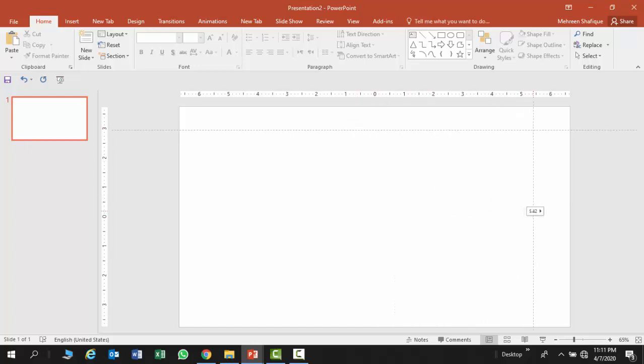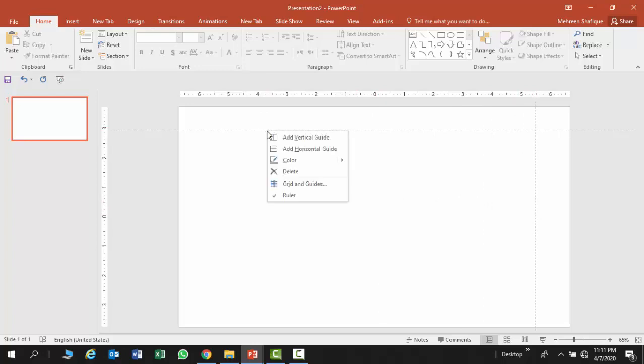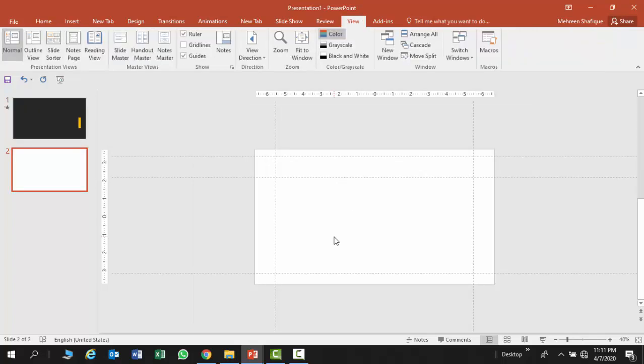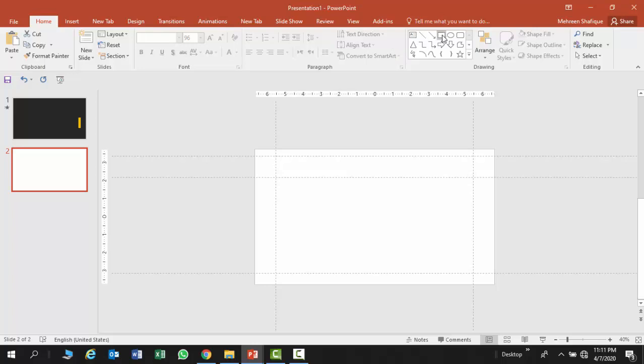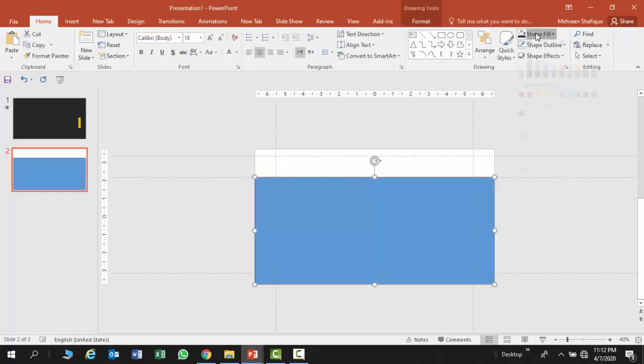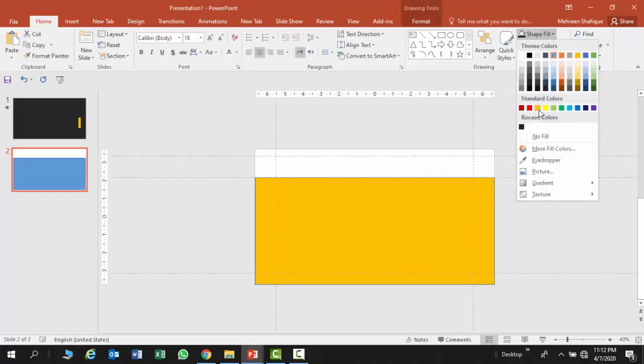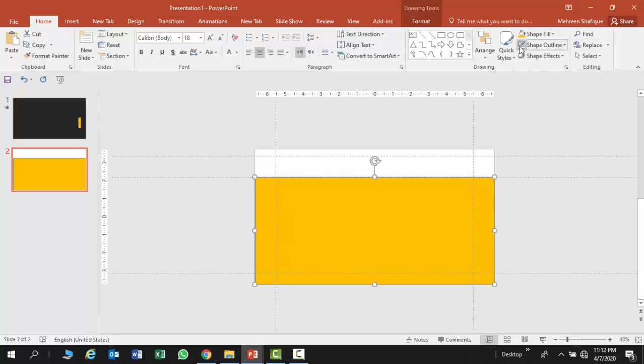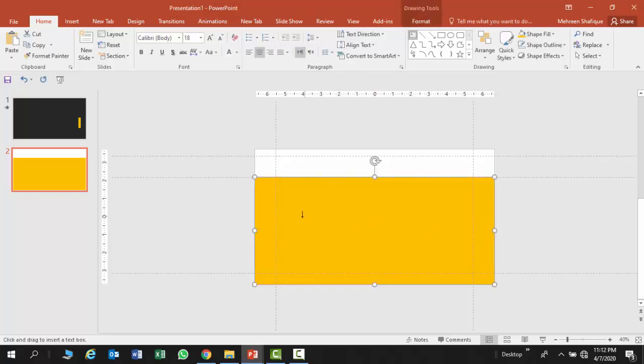Moreover, you can also add guides. I am going to drag it down here and fill it with a yellow bright color with no shape outline. And further I am going to add a text box here.